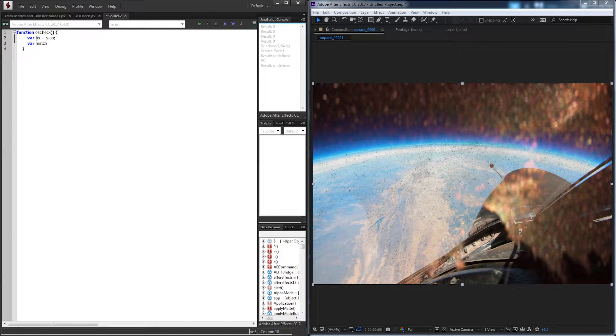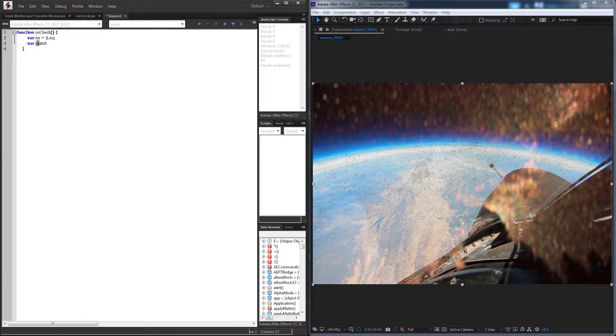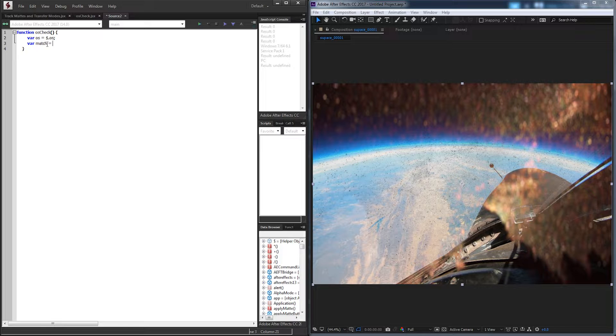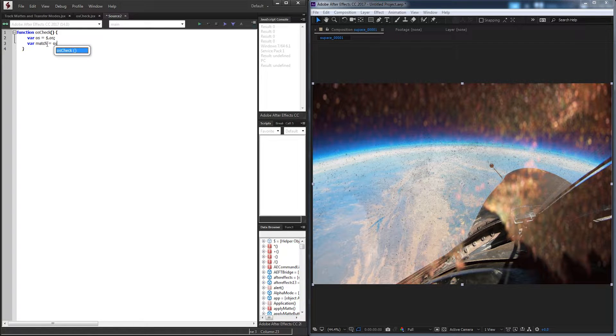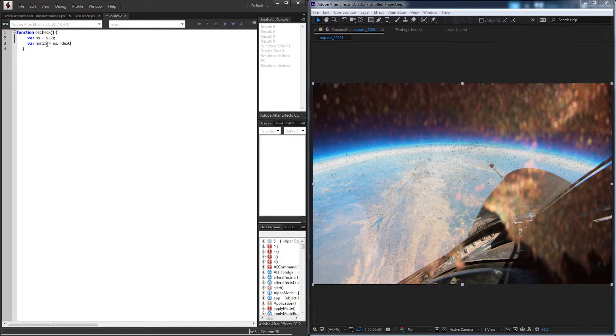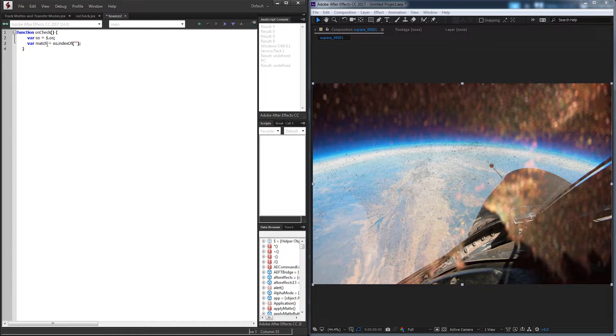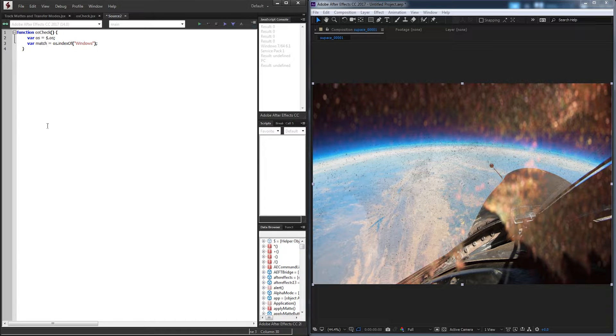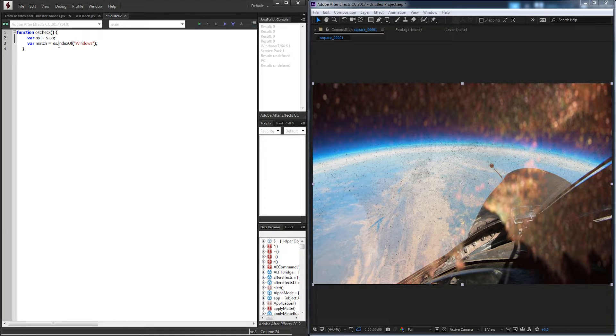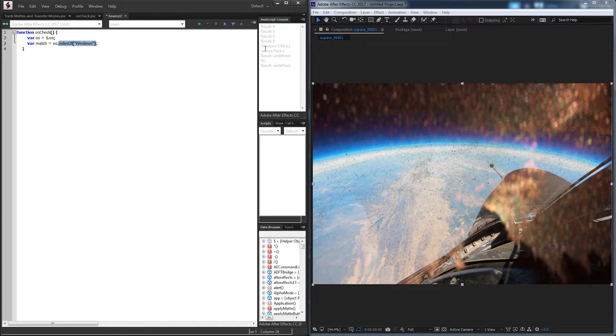And we're going to use this string to match it to either PC or Mac to see what the user has. So now that we have our OS string with a bunch of text in it and numbers, we're going to set our match variable equal to our OS string. And we're going to type in the indexOf. And inside of here, we can put either Windows or Mac. Because most of the time people use Windows, I'm just going to type in Windows. So the first thing we're going to check is if our OS name here contains the text Windows.